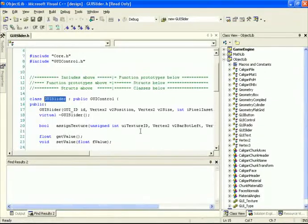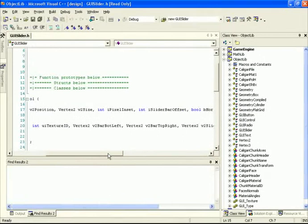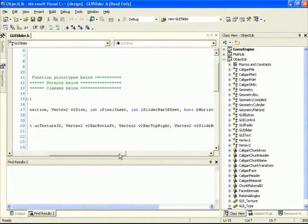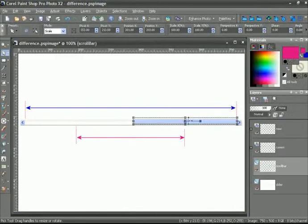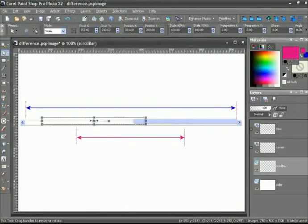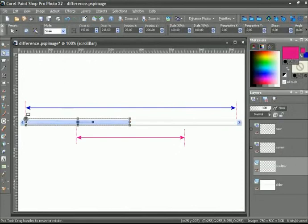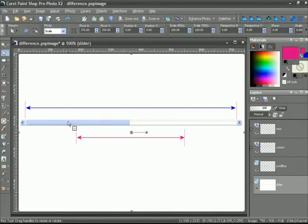You'll notice right away that the GUI slider has a different constructor. We pass in the ID position and size, but now there's something here called pixel inset. That pixel inset is how many pixels we want to define as being the size from here all the way to the middle of the slider bar. So that's the definition of the pixel inset. It doesn't matter if it's horizontal or vertical, pixel inset is just this distance here.